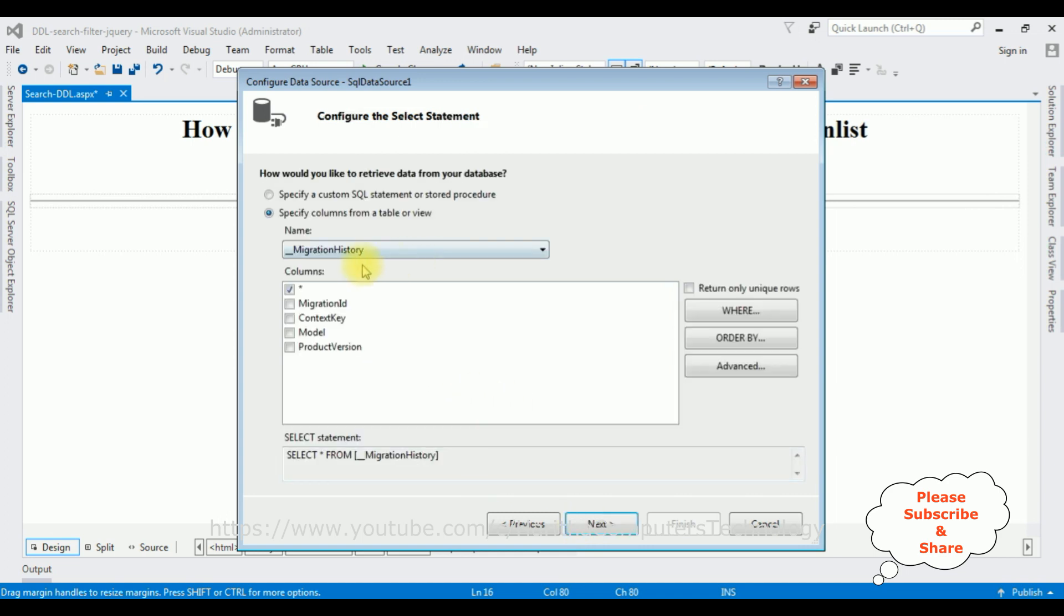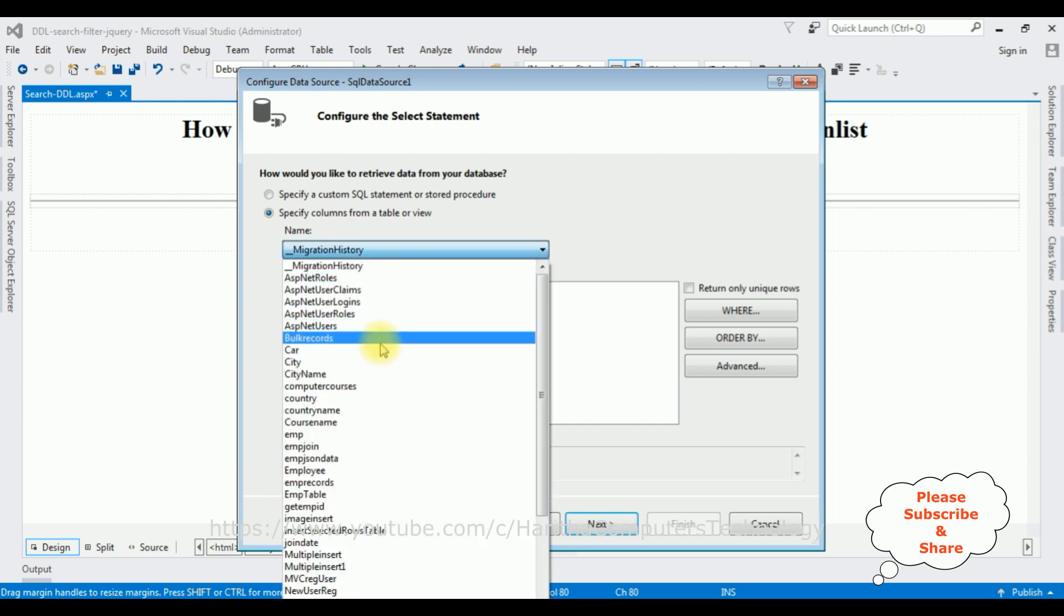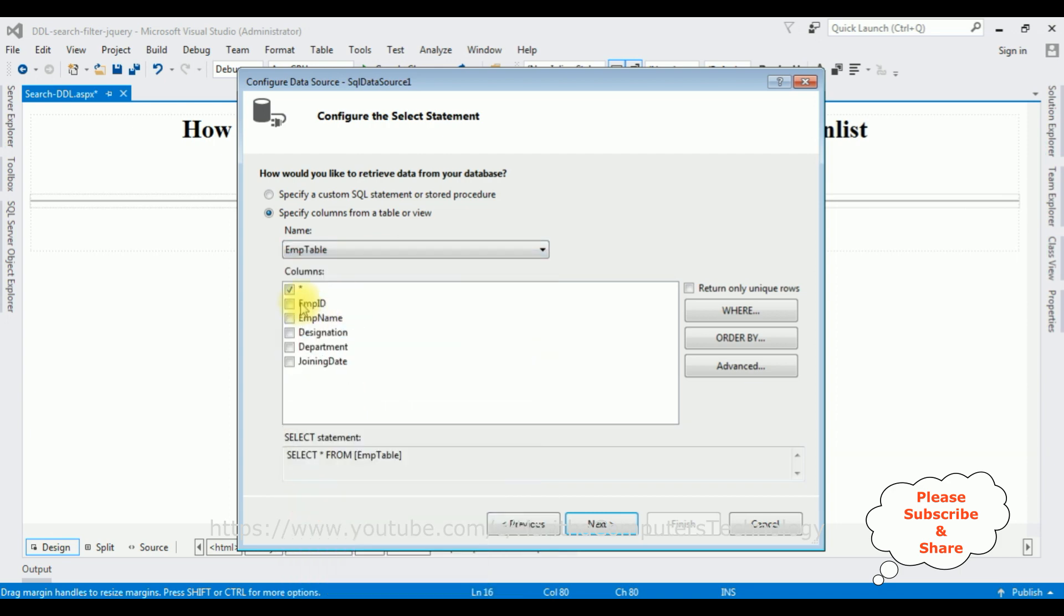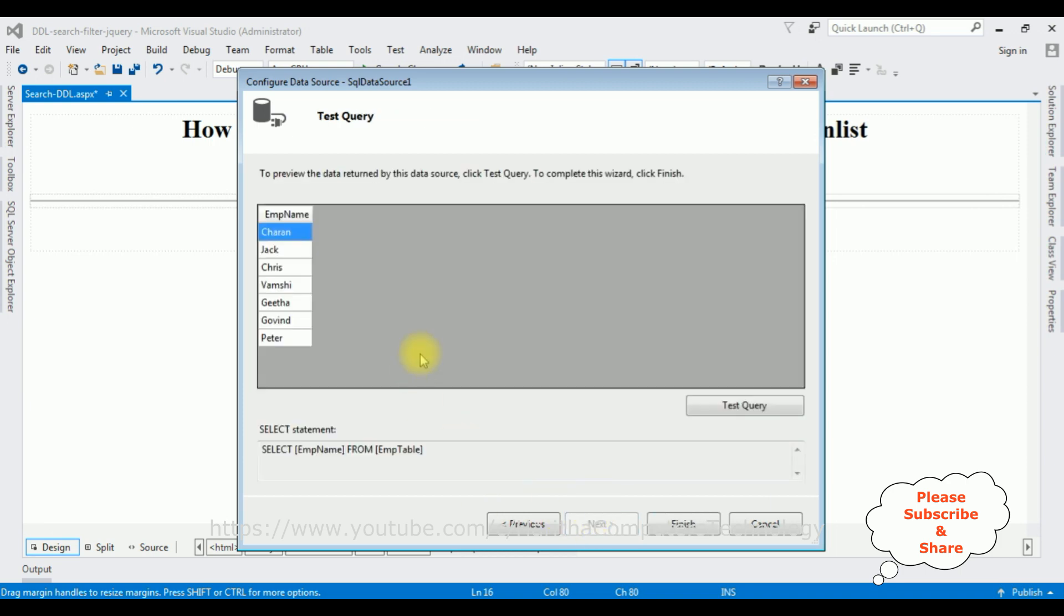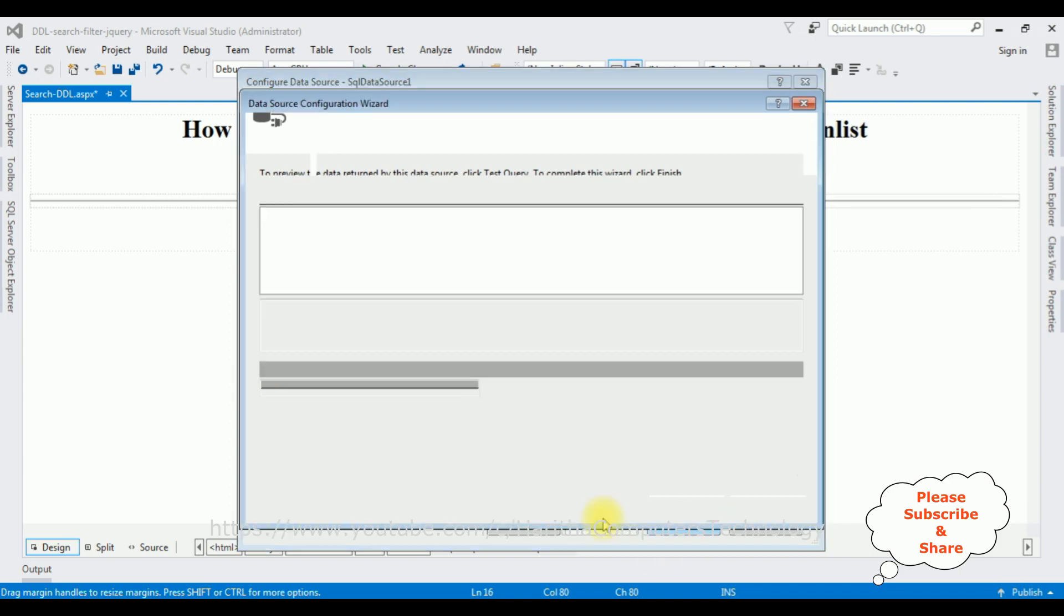Now it's time to select the table name. I'm selecting the table EmpTable, and the column I'm selecting EmpName. In preview results, we can see the employee name column. Finish.